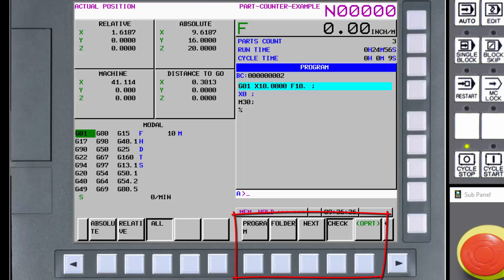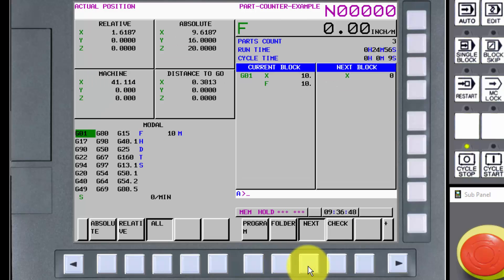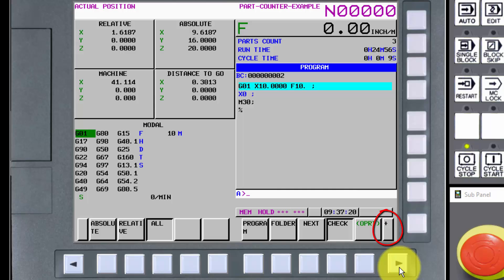The rightmost five soft keys are associated with the program. We have the choice between displaying the currently active program, the folder that lists the registered programs, a display that only shows the current and next block to be executed from the program, and the program check screen we started with. The fifth soft key is labeled OPRT for operations. Note the little soft key displayed to the right of the operation soft key — it displays a plus sign. That means there are more choices available; there just isn't enough room or soft keys to display them all at one time.